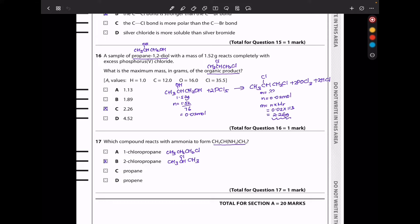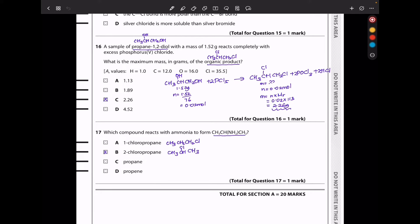In question 17, which compound reacts with ammonia to form the given product? This reaction with ammonia requires a halogen on a specific carbon. The halogen should be on carbon 2. The options without halogens are eliminated, so the answer is B — 2-chloropropane.